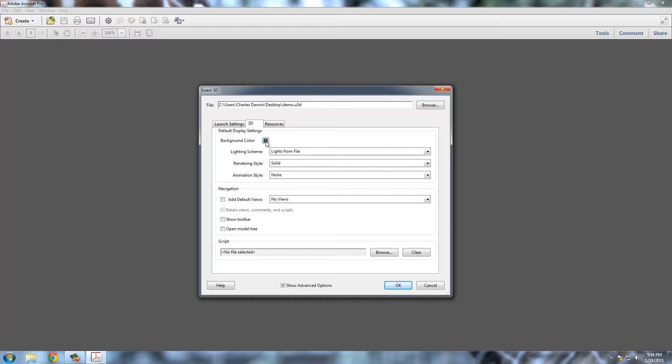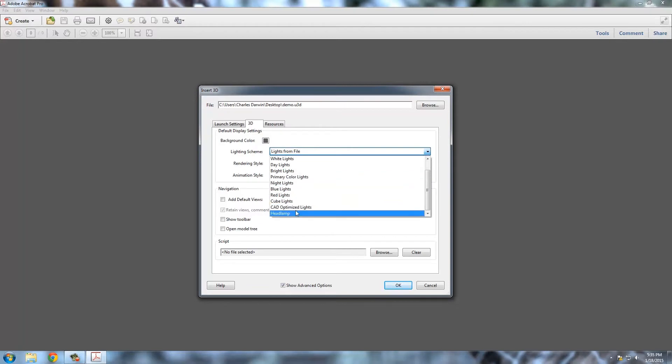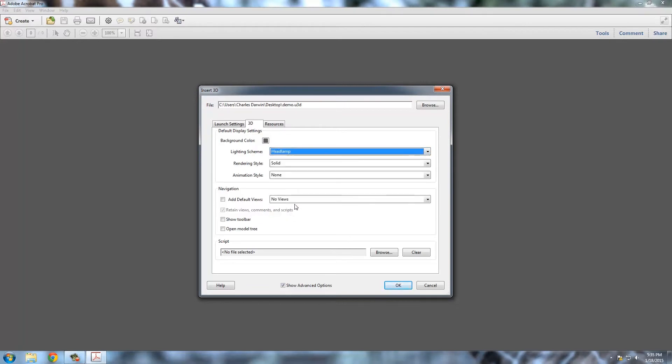So background color, I'm going to leave it dark gray for now. You can switch that out. Lighting scheme, I'm going to change to headlamp. Of these options, that one generally looks the best. Rendering and animation style, I'm going to leave.